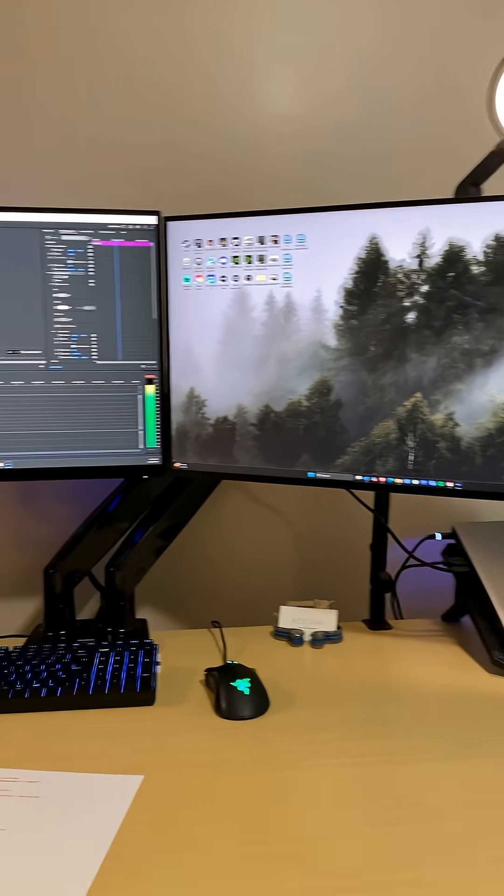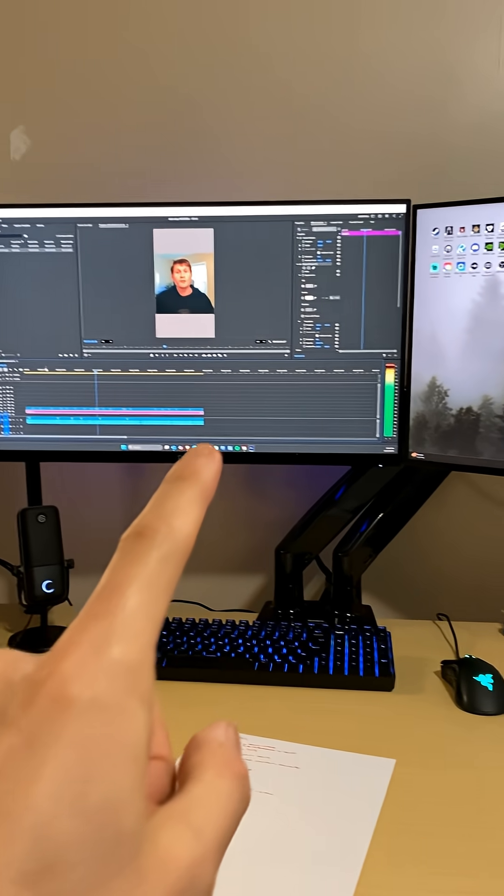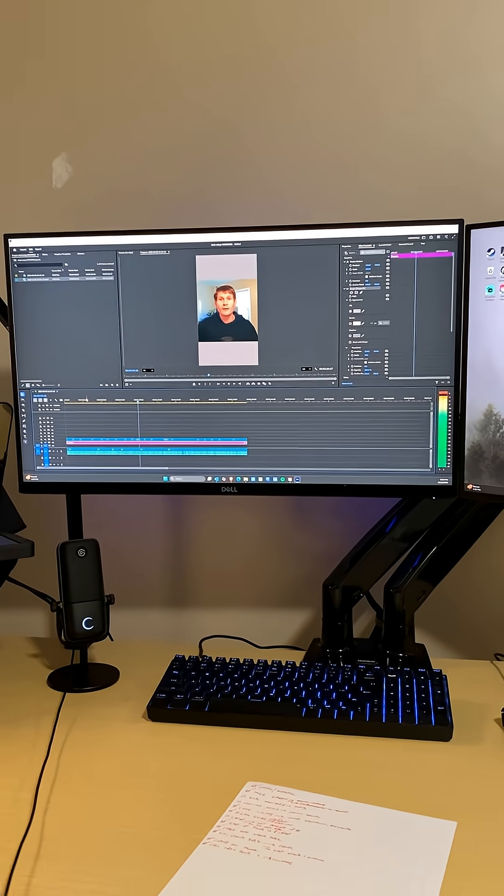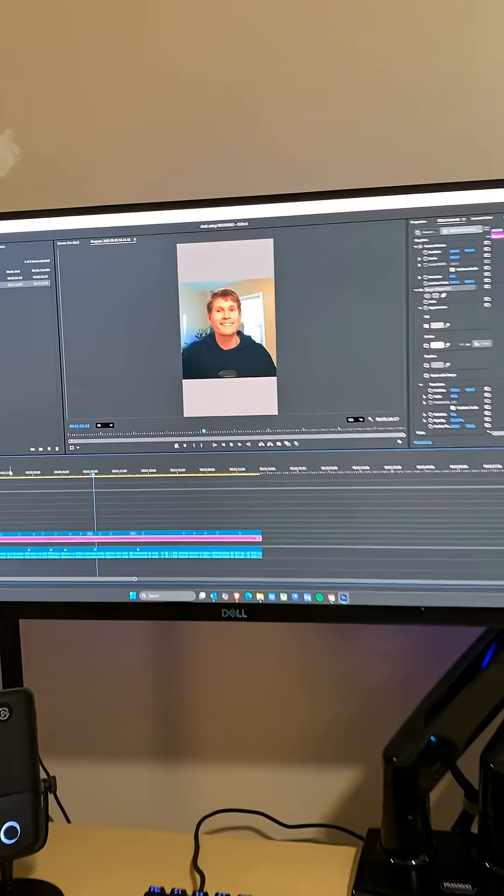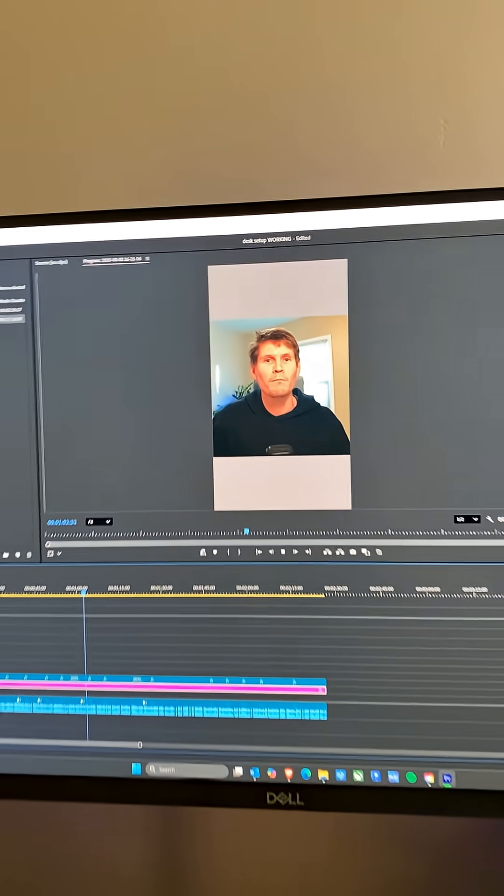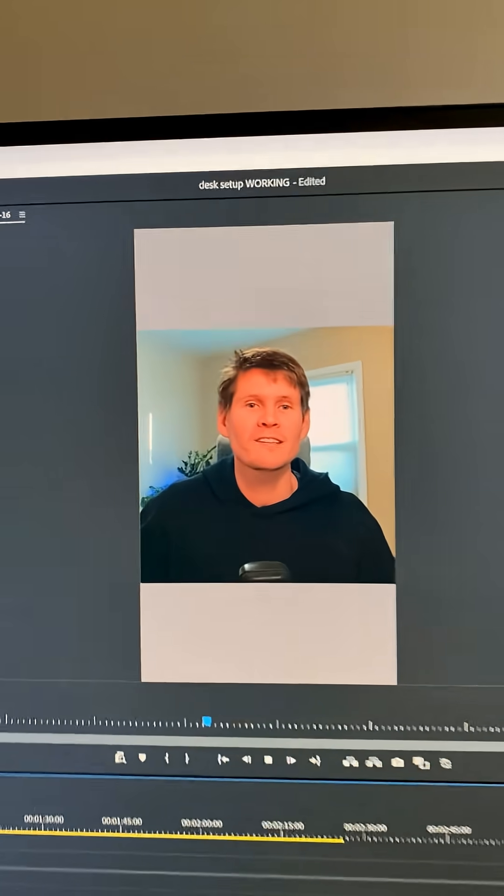USB-C daisy chained is a 27-inch QHD Dell S2721 DGF for more screen real estate and a bit of gaming if I ever have any free time.